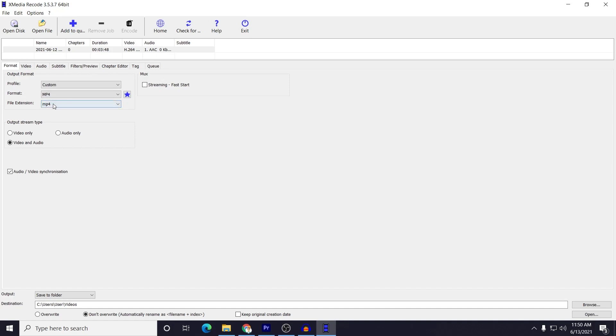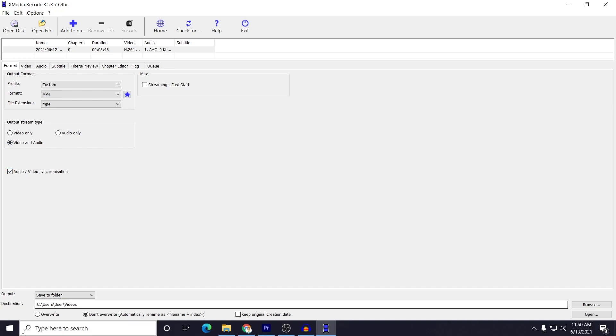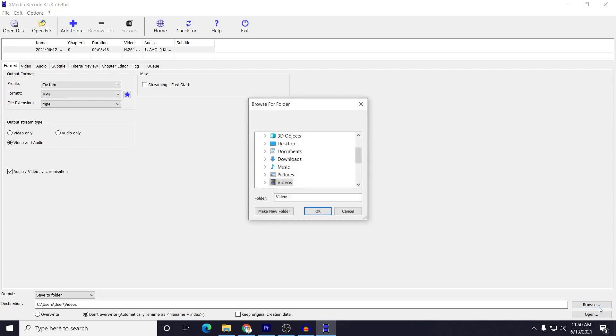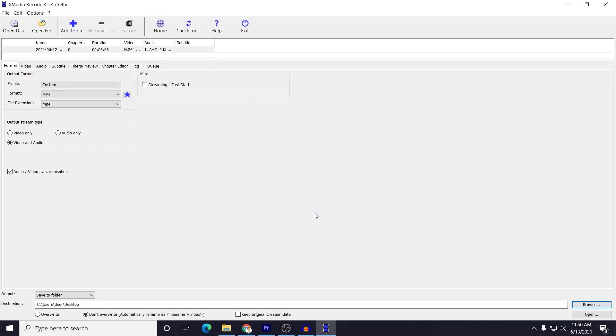And also file extension would be converted to MP4. And then here just make sure it is selected to video and audio, and audio and video synchronization is technique. Okay, and then here you need to browse the destination like where it would be saved. So for this video purpose, let's put it to my desktop so that you can see.